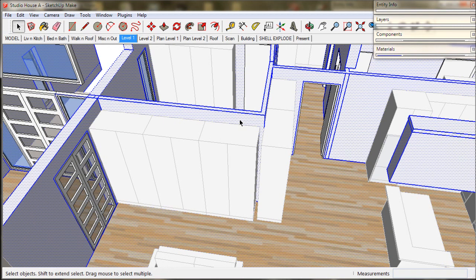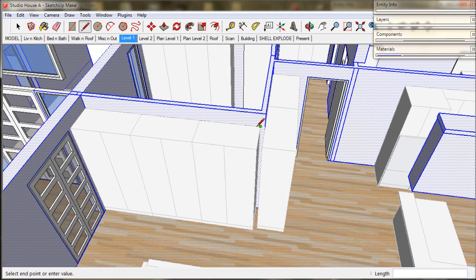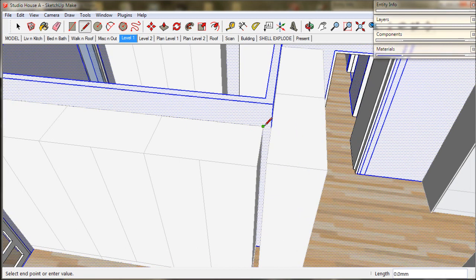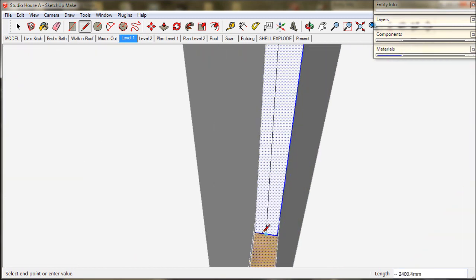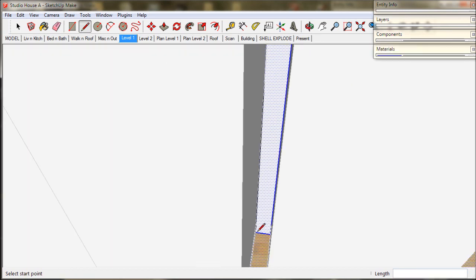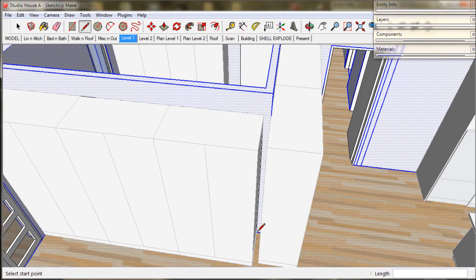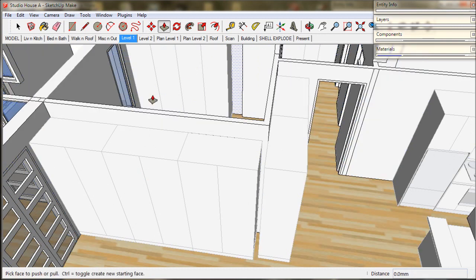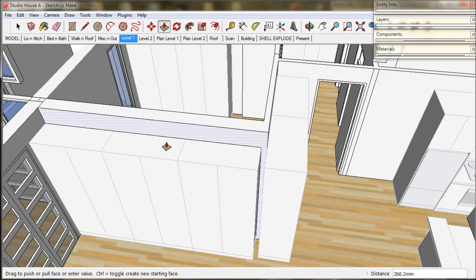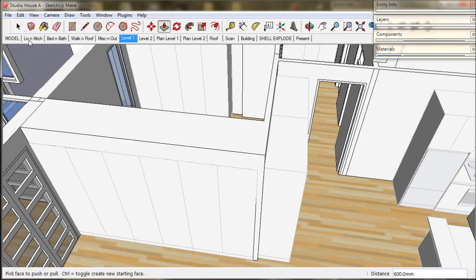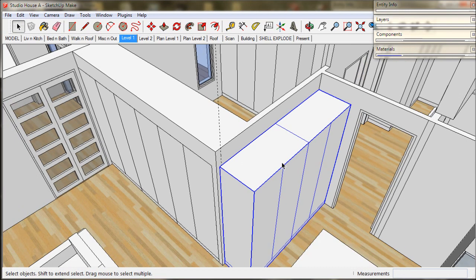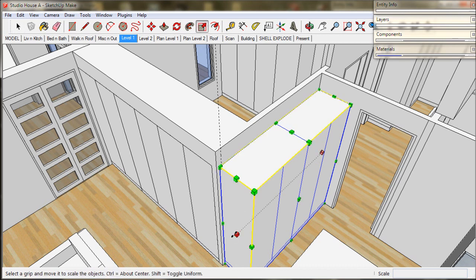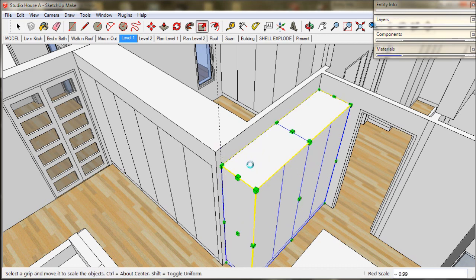These cupboards are going to be built in so we will make some wall framing to surround them. Just use the pencil and push pull. I will just make another wall here and adjust the cupboard.